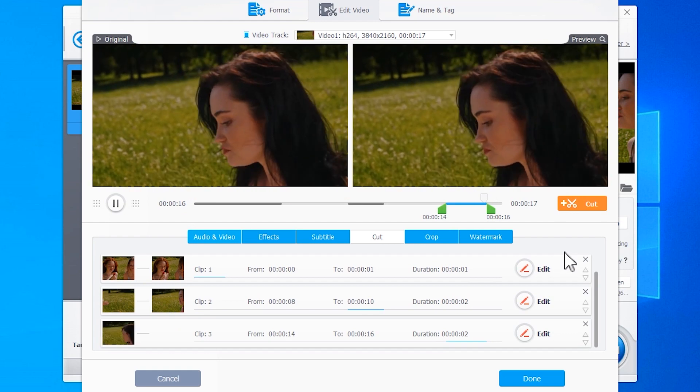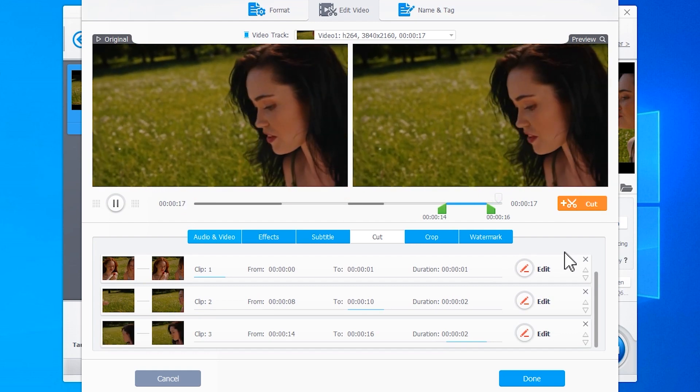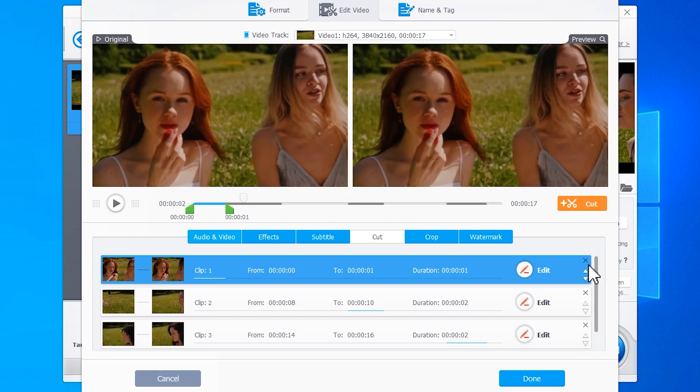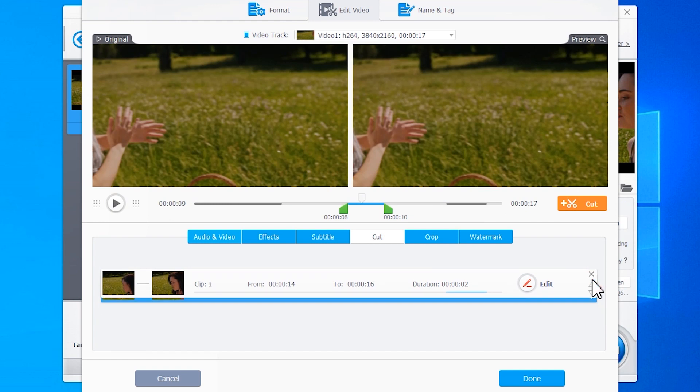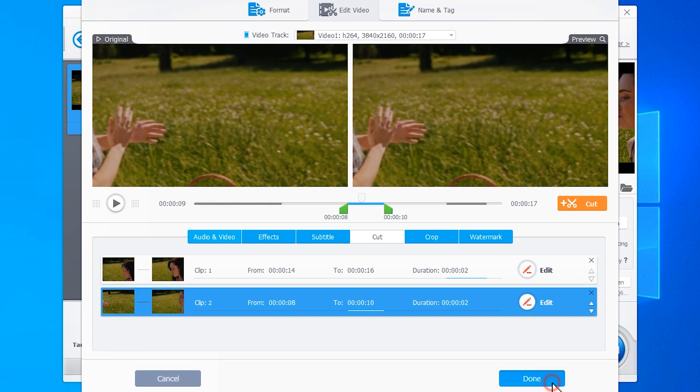Tips: Let's say you want to cancel the selection of a certain part, simply hit the responding delete icon. You can also hit this small icon to change the sequence. Once you're satisfied with your edits, click Done to confirm the selection and then hit Run to start the cutting or trimming process.